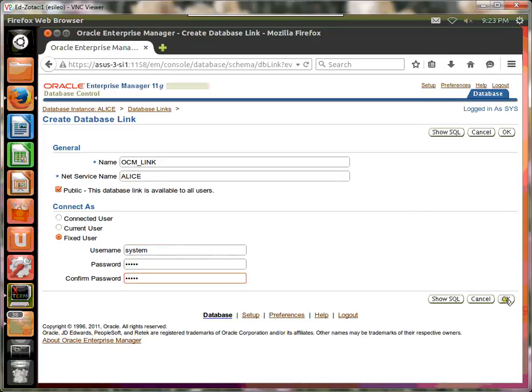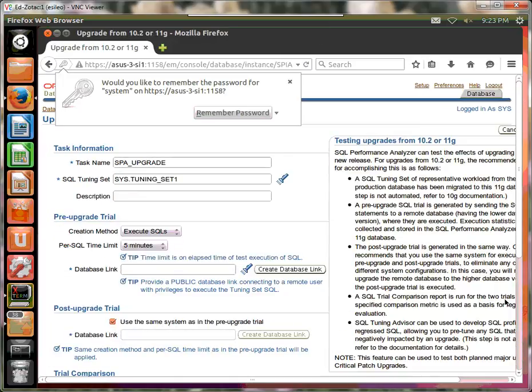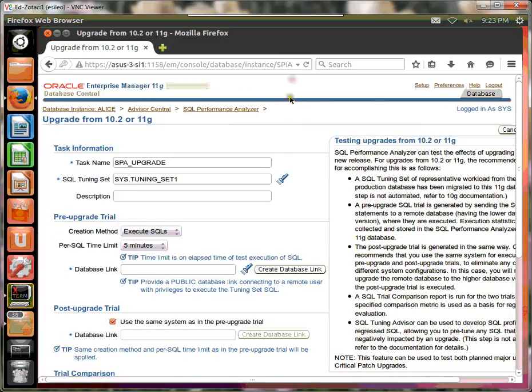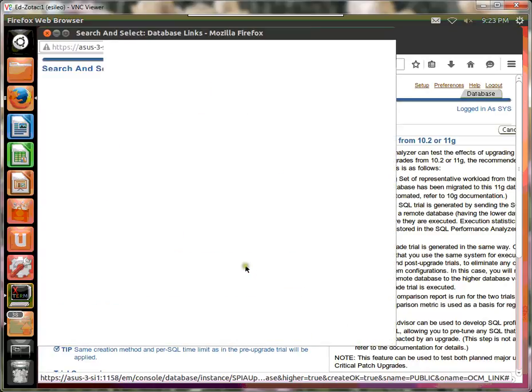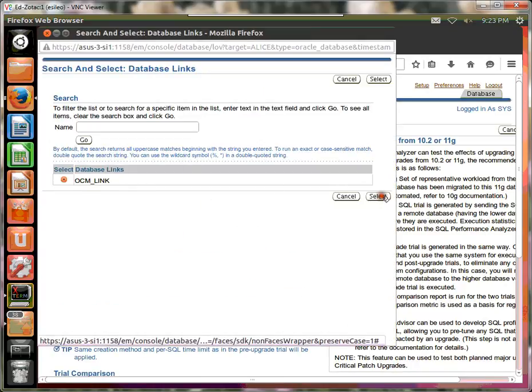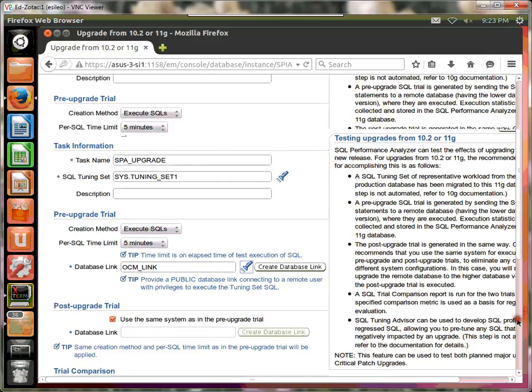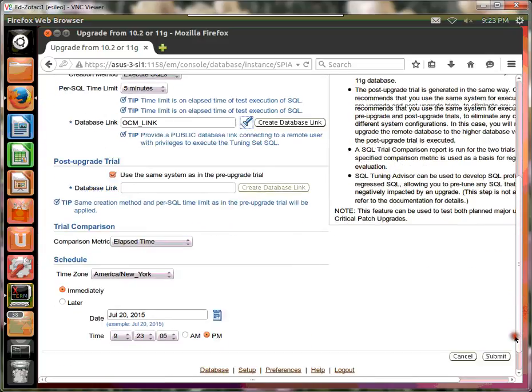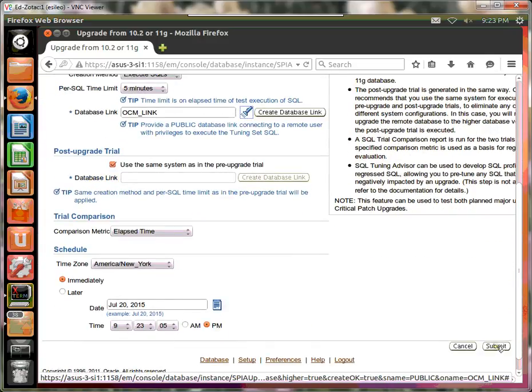We should say okay. At this point, the database link is created. So now we need to pick that database link. And here it is. So boom, we've picked it. So now let's go ahead and say okay. So we go down to this step. And we submit it.